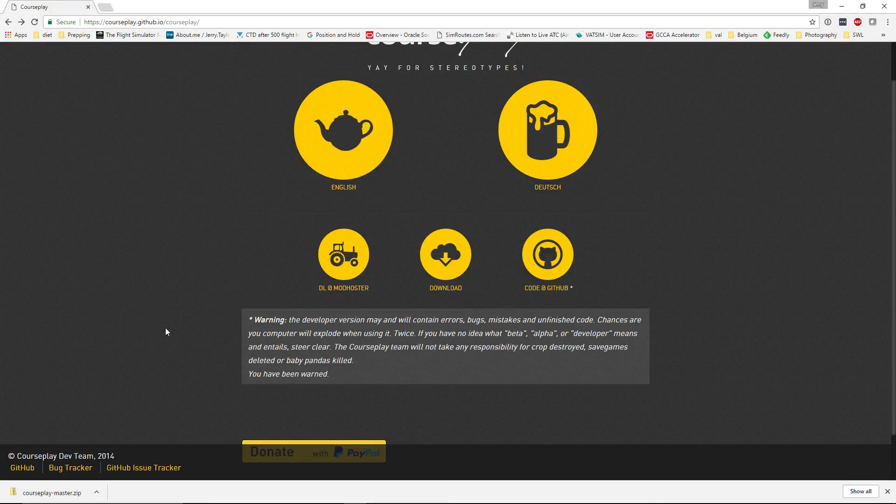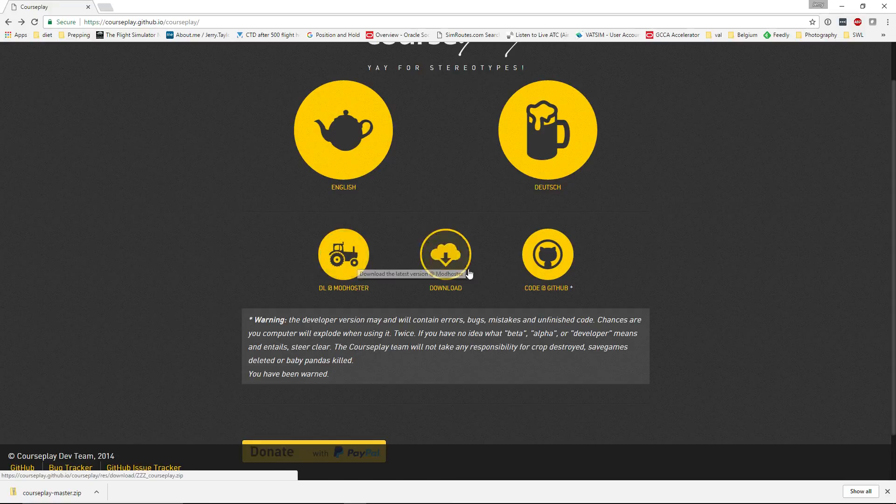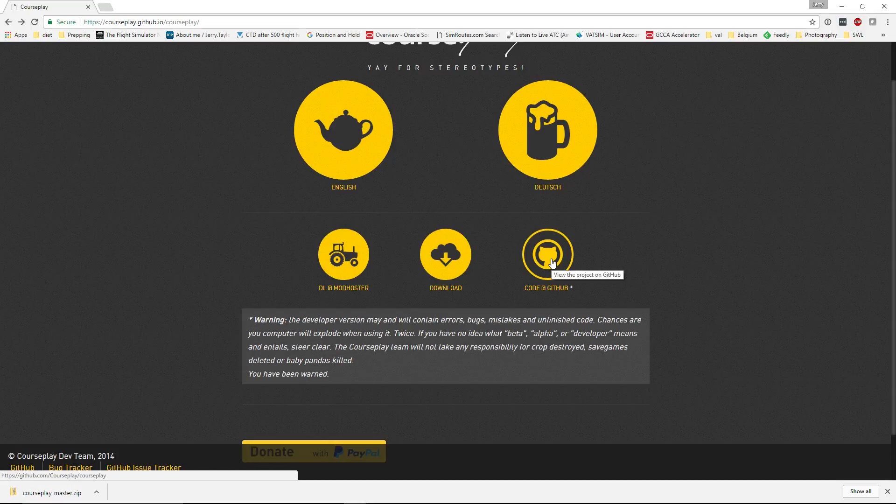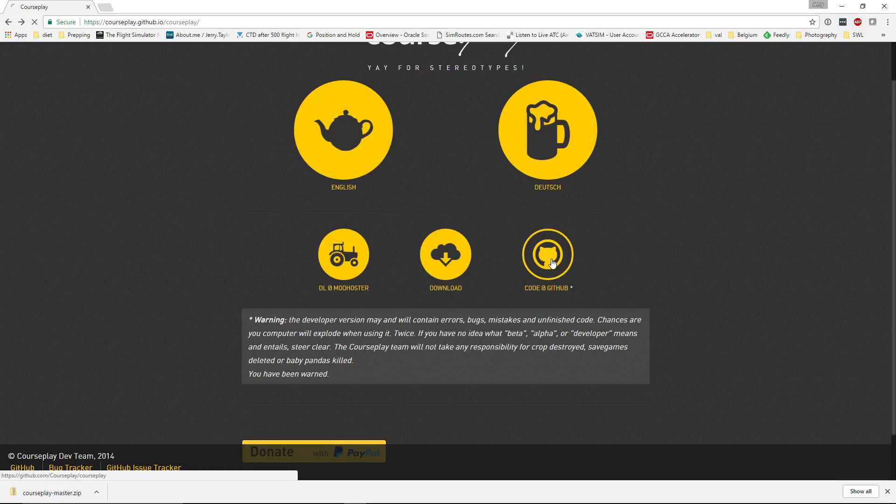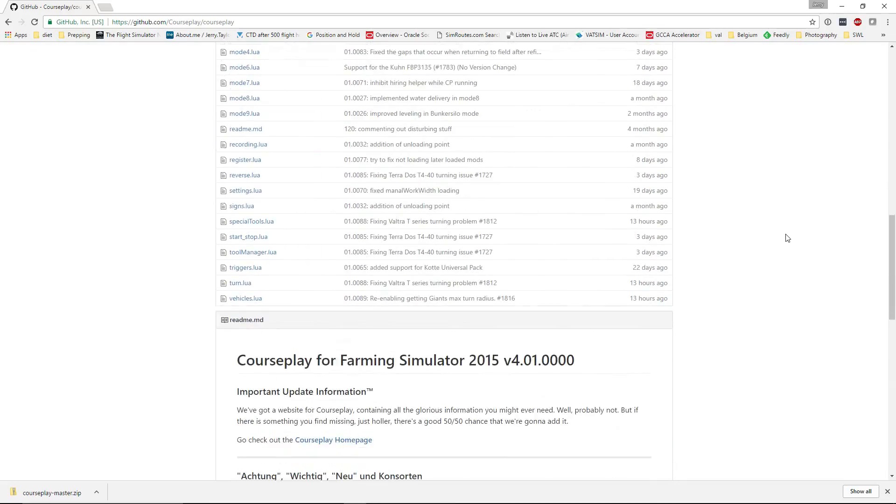How do you get Courseplay? Basically, again, this is going to give you the version for Farm Sim 15. I believe that's also the same for Mod Hoster. We want to get the code at GitHub. This is going to get you the developer version of Courseplay, which is in beta, work in progress, alpha development, etc.